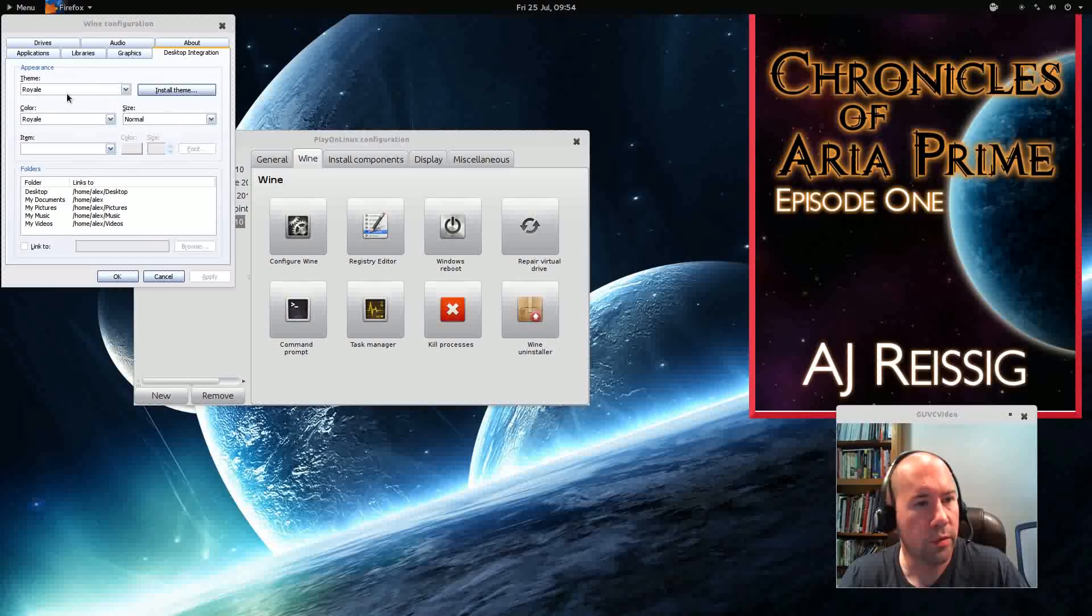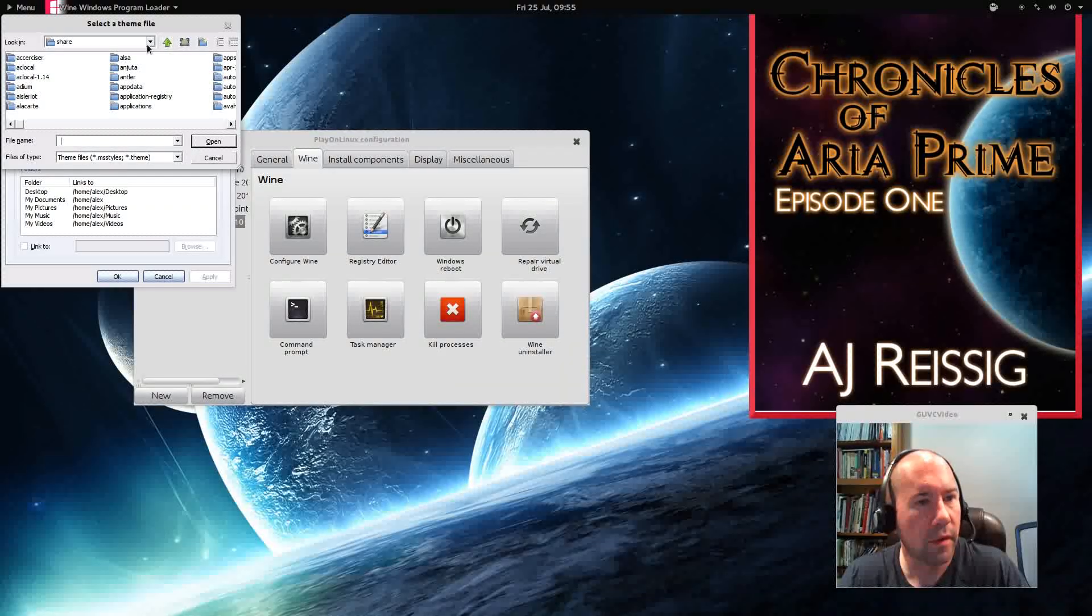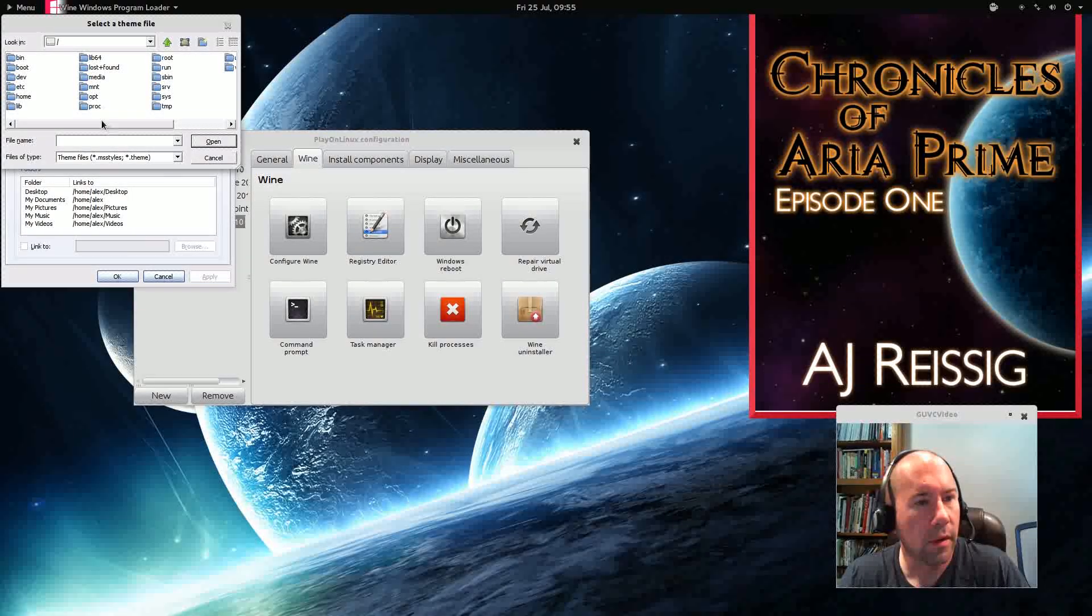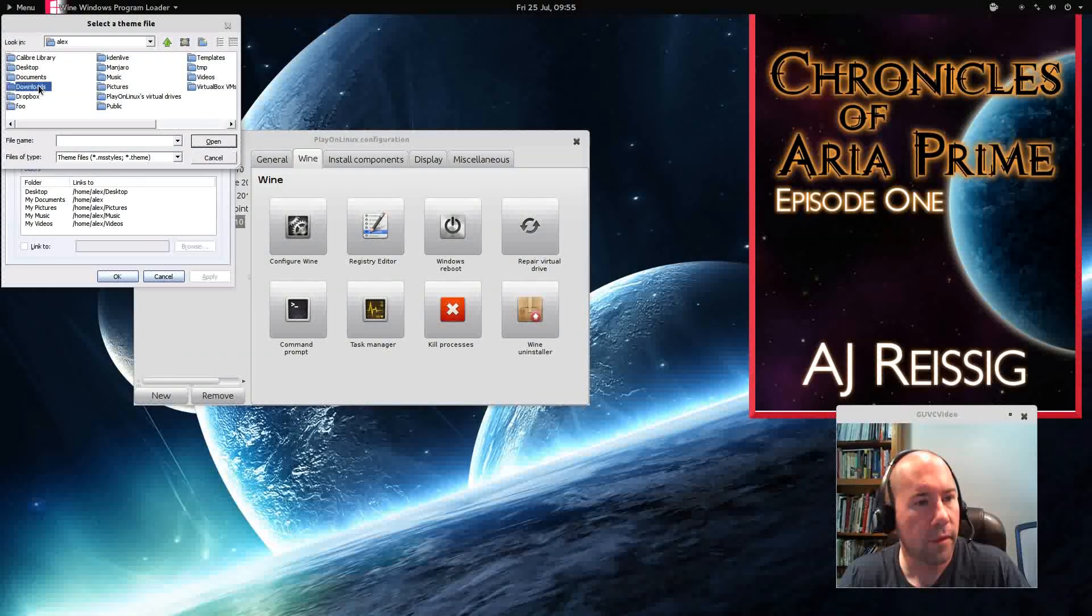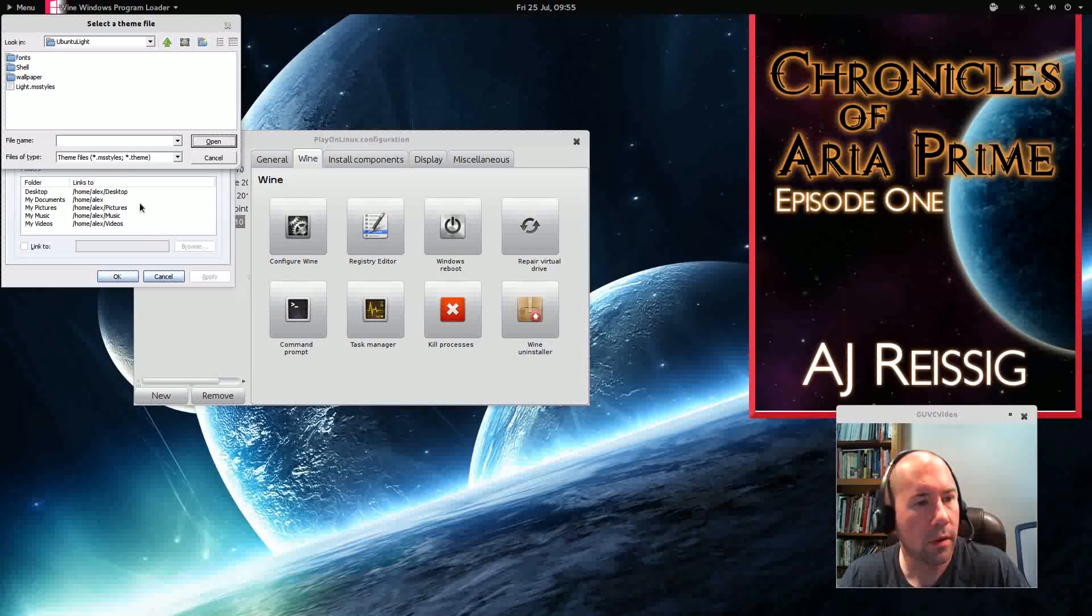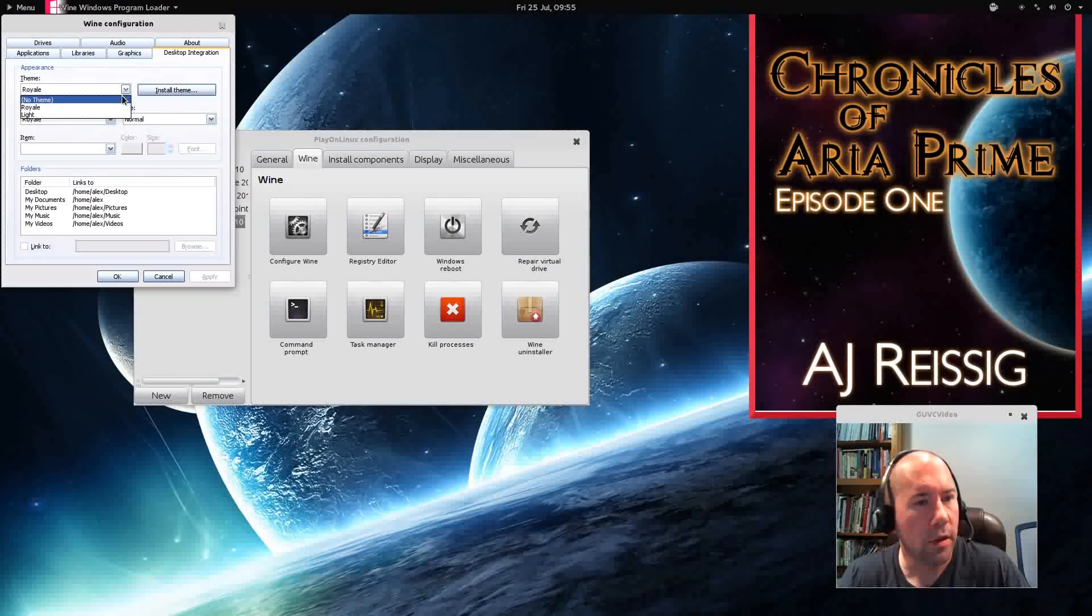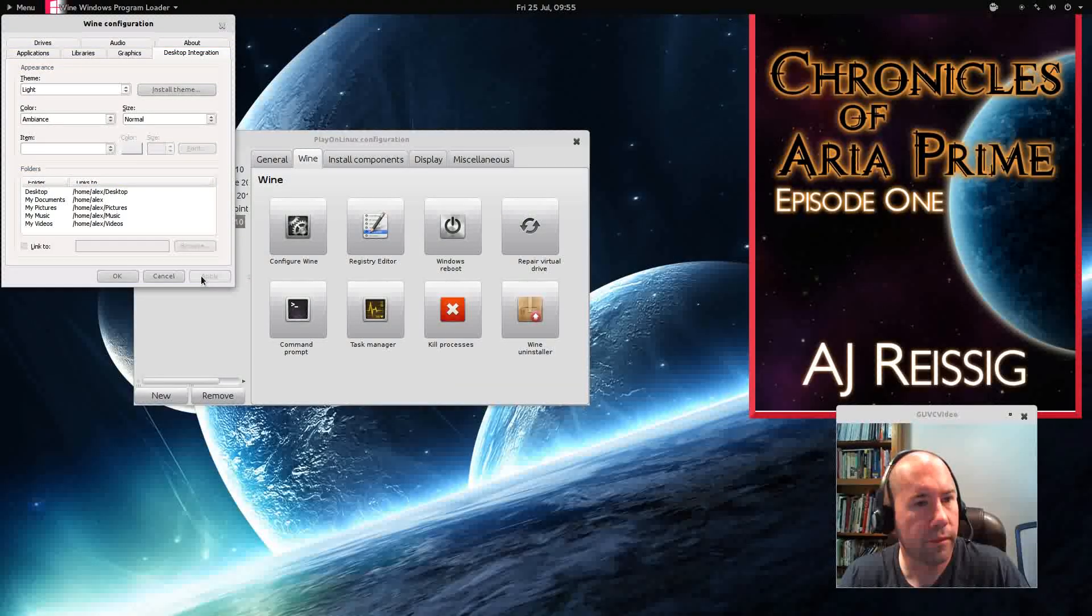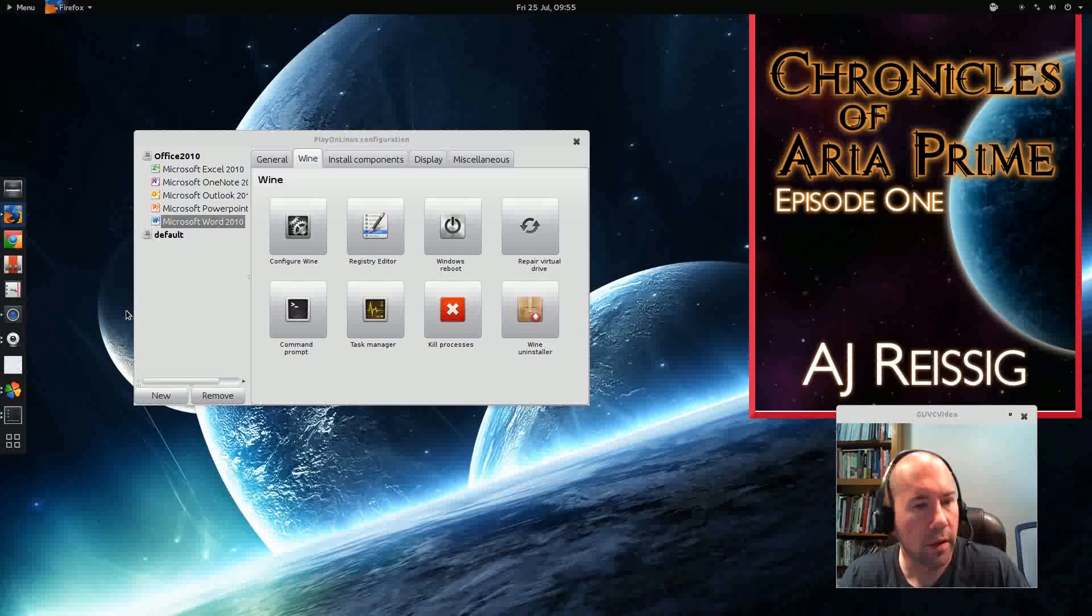Okay. So what we'll do is we'll just come over here, install theme. Our home folder, Alex. Downloads. Ubuntu Lite. So to change our theming, we would just need to go and select this light. Click Apply. And you can see it, I mean, almost instantly changed. Click OK.